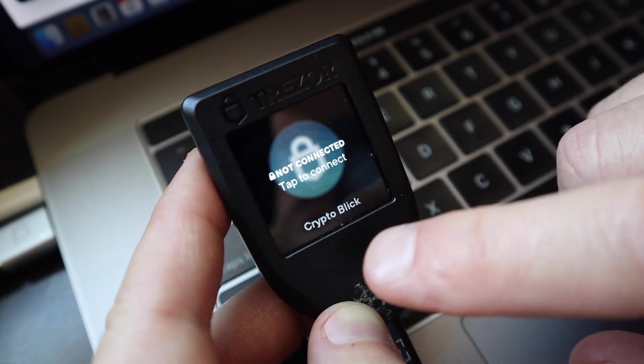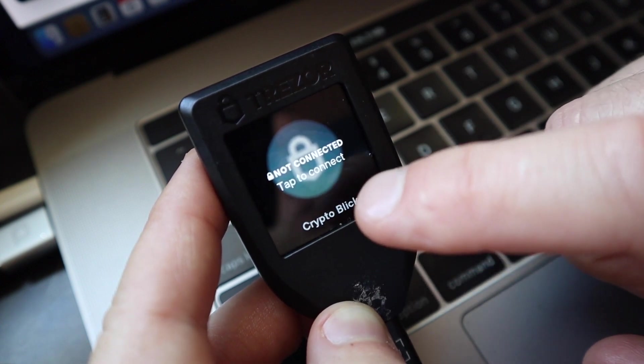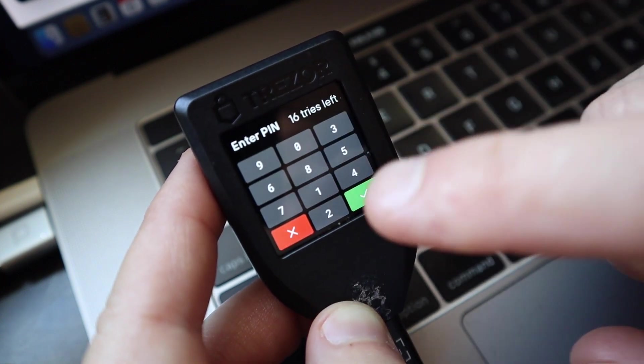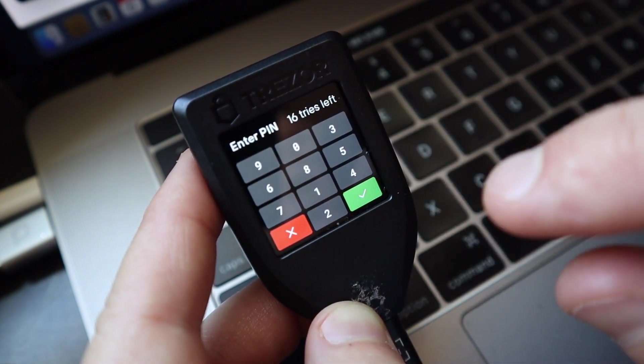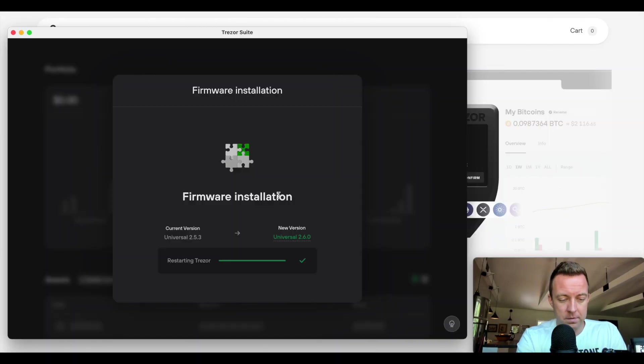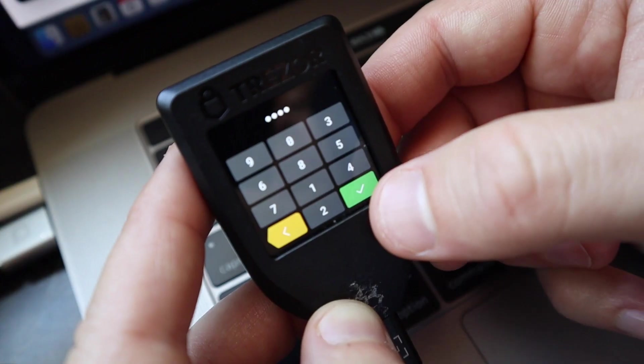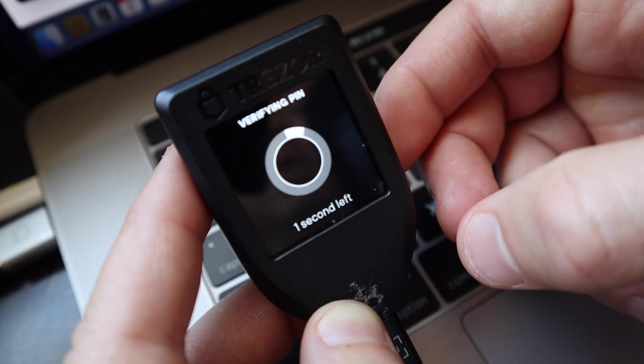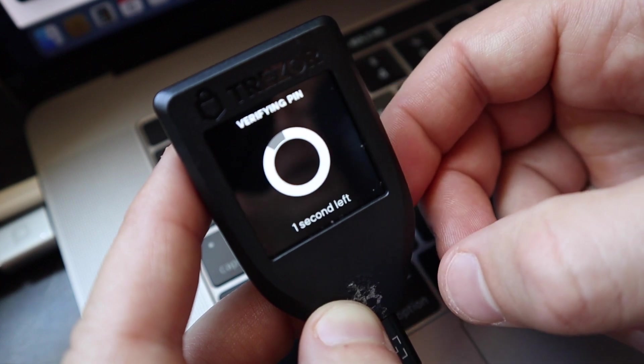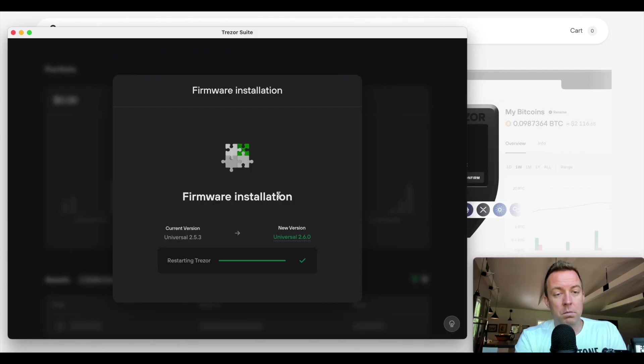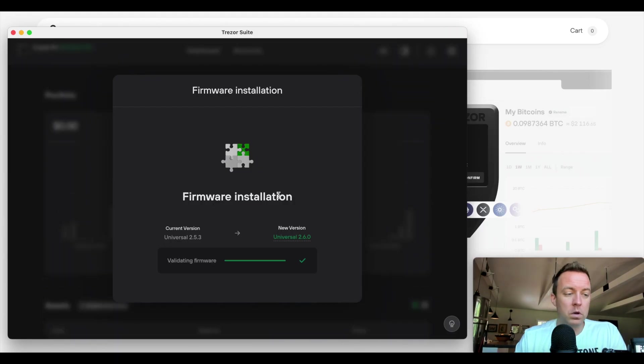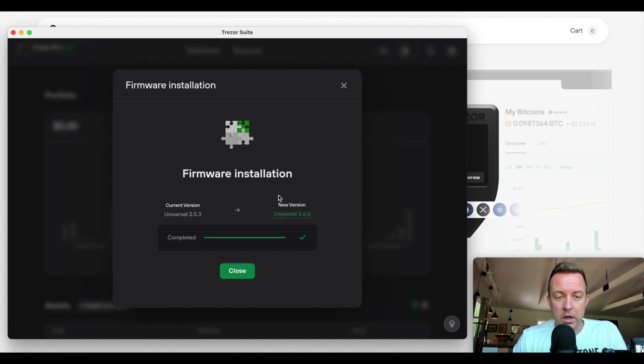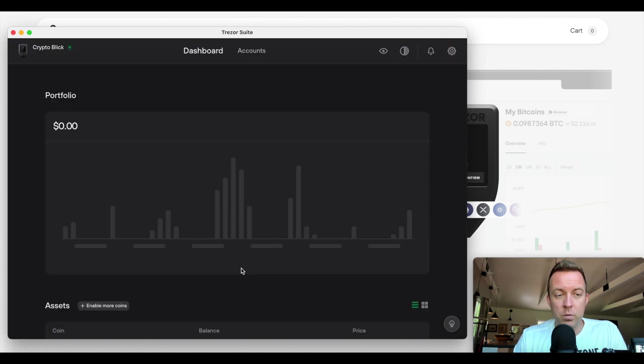They've updated the UX here just a little bit. So tap to connect, enter your pin. So I have up to 16 tries. Let's hope I remember it and go ahead and do the green check box. Verifying my pin. Perfect. And we are in, obviously it's updating everything. Okay. So we're done with the firmware.